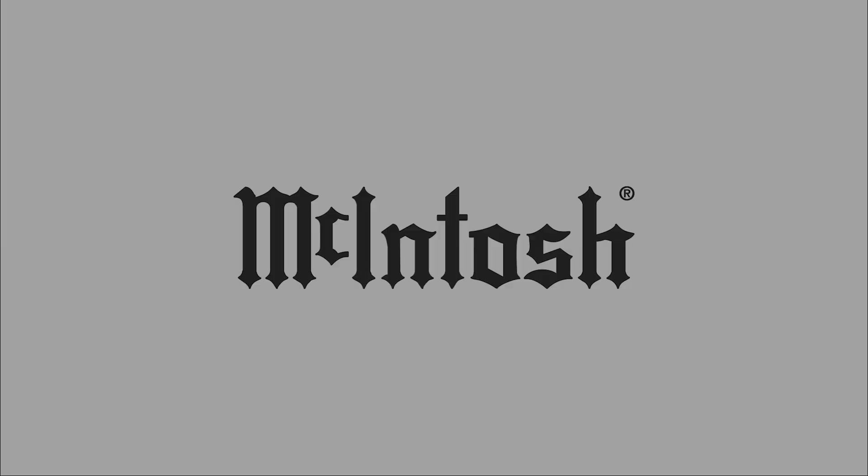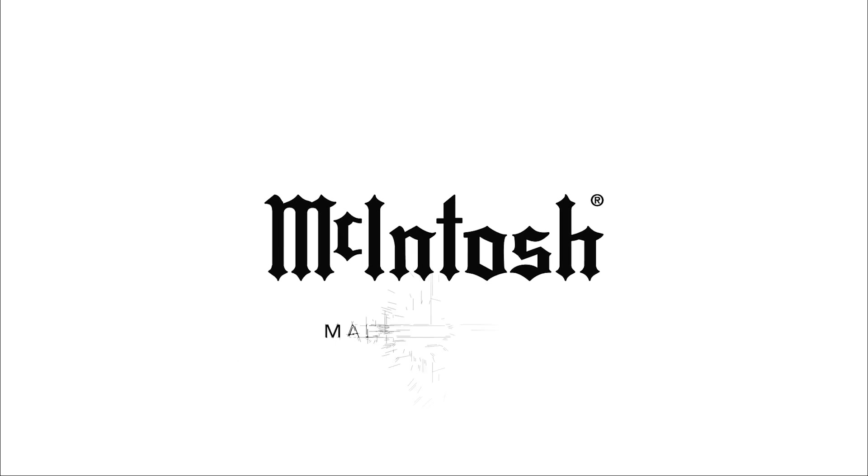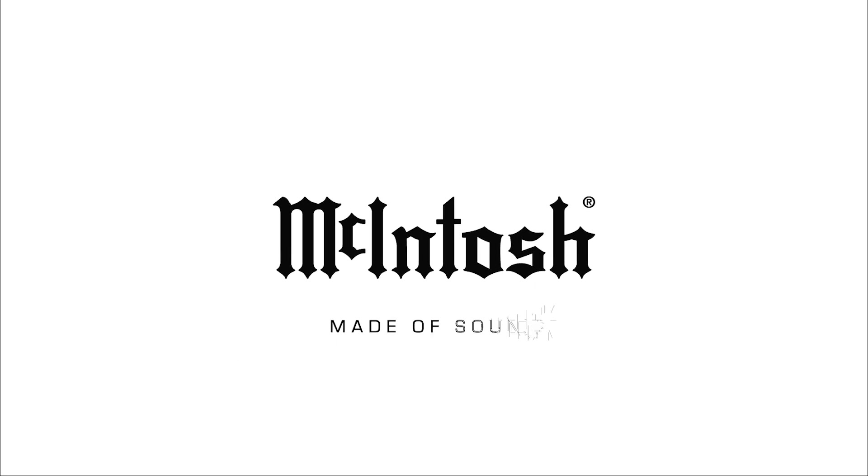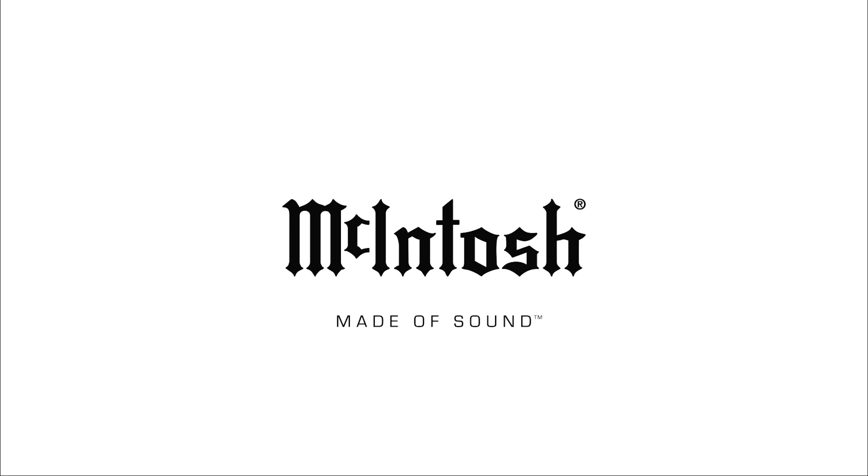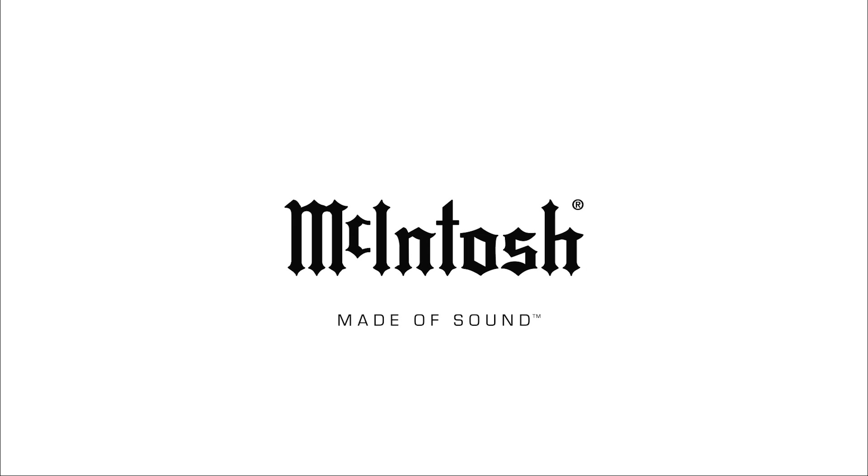At McIntosh, we provide high-quality audio solutions crafted for unmatched sound clarity and durability that stands the test of time.